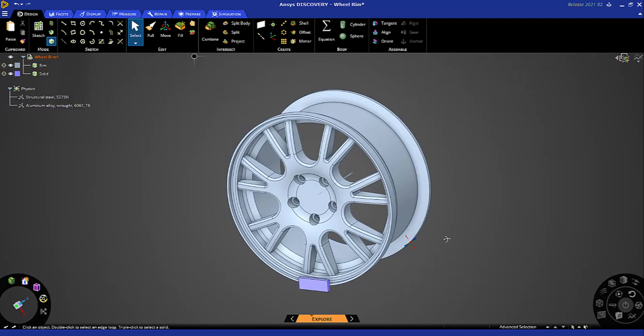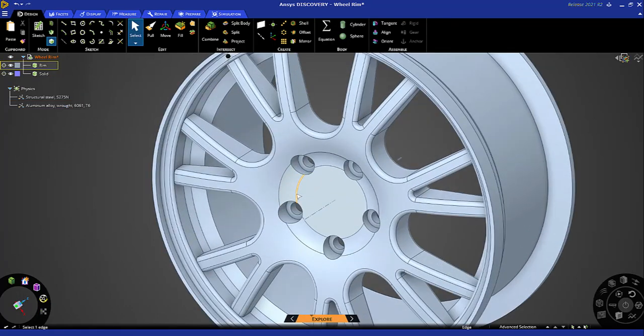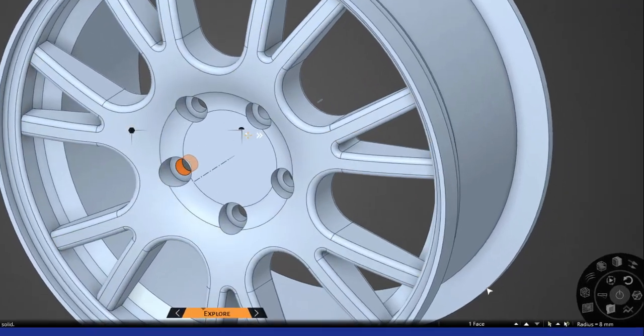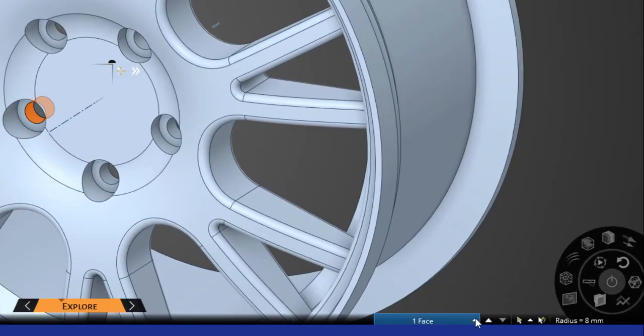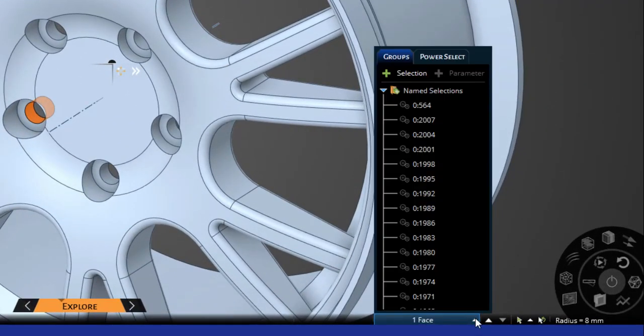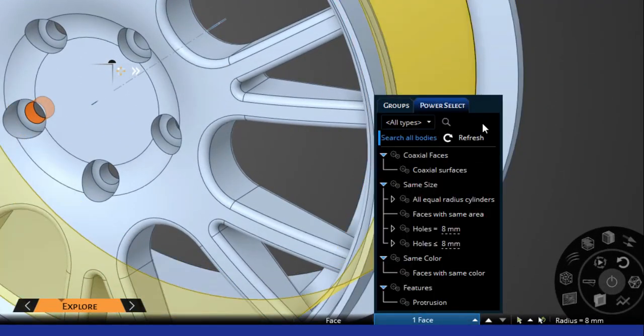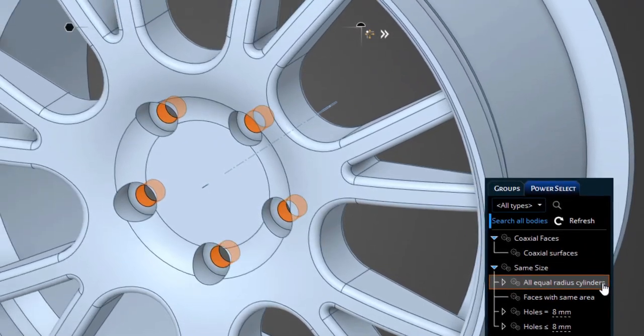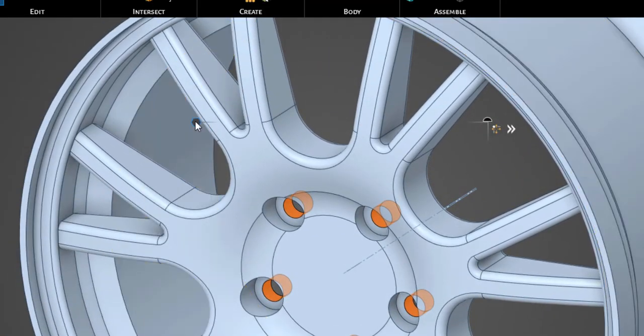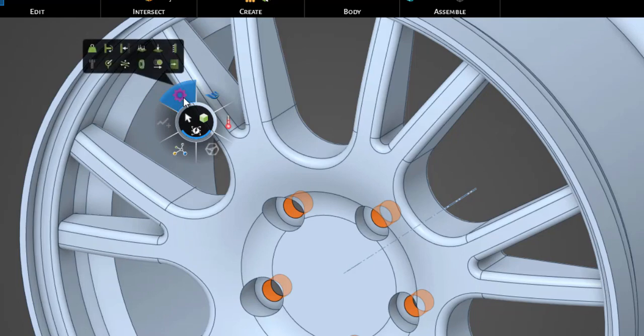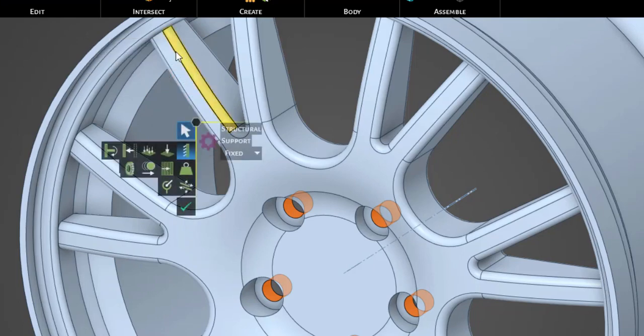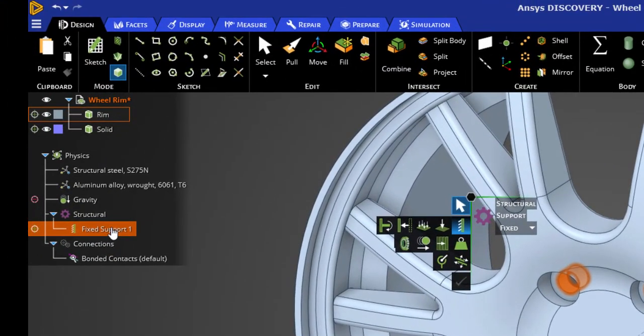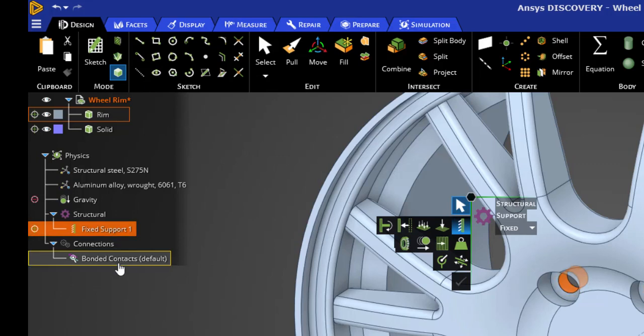The first step for the simulation will be to specify fixed support. I'll select this hole, get all equal radius cylinders, and using this halo here we will apply a fixed support.